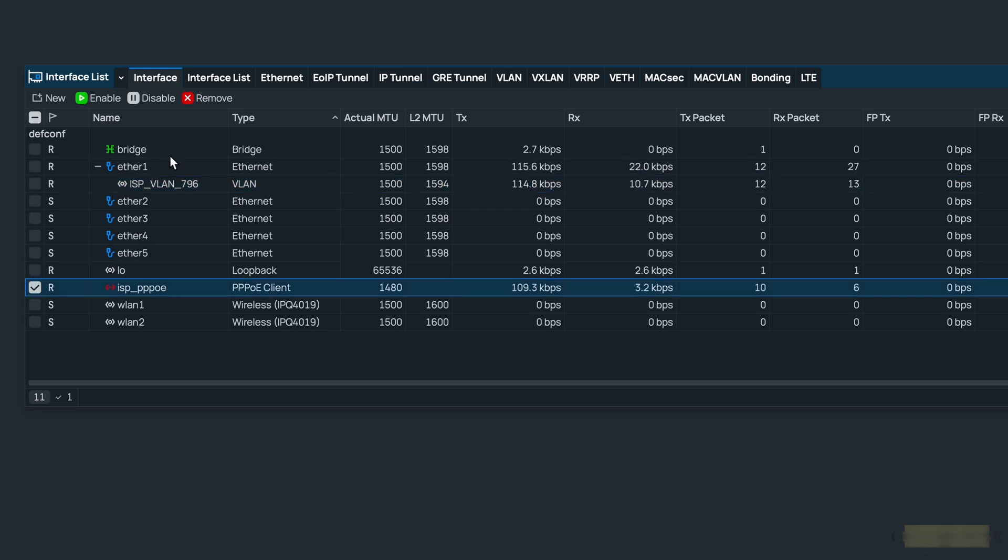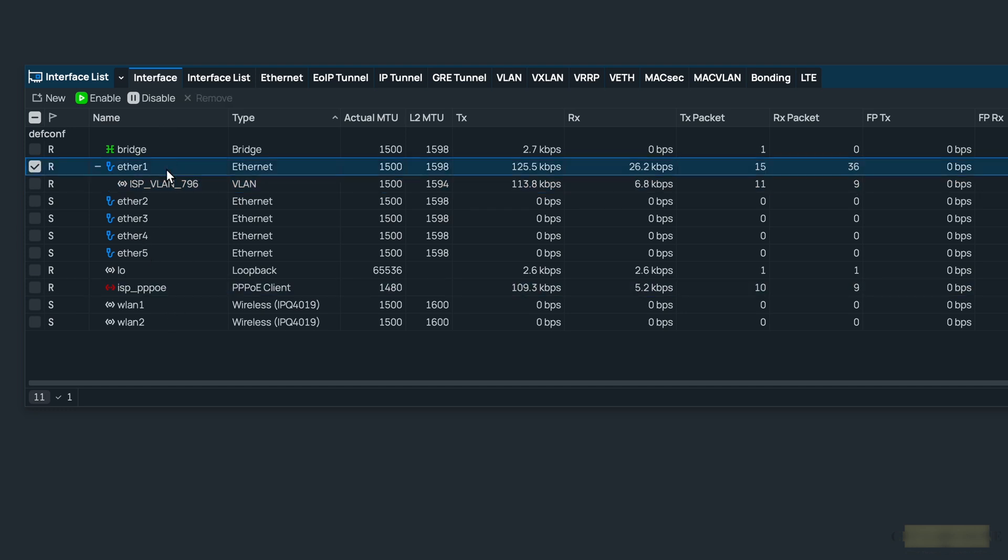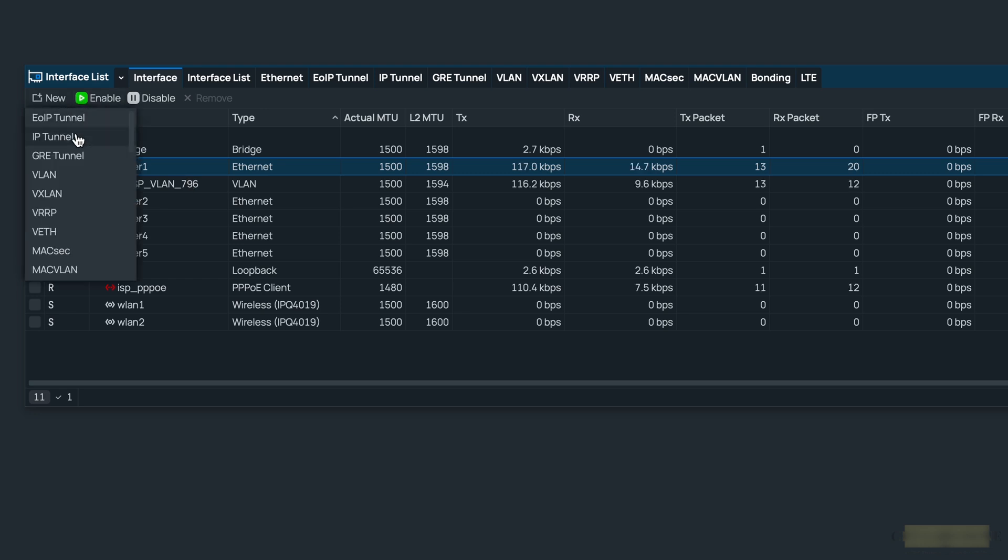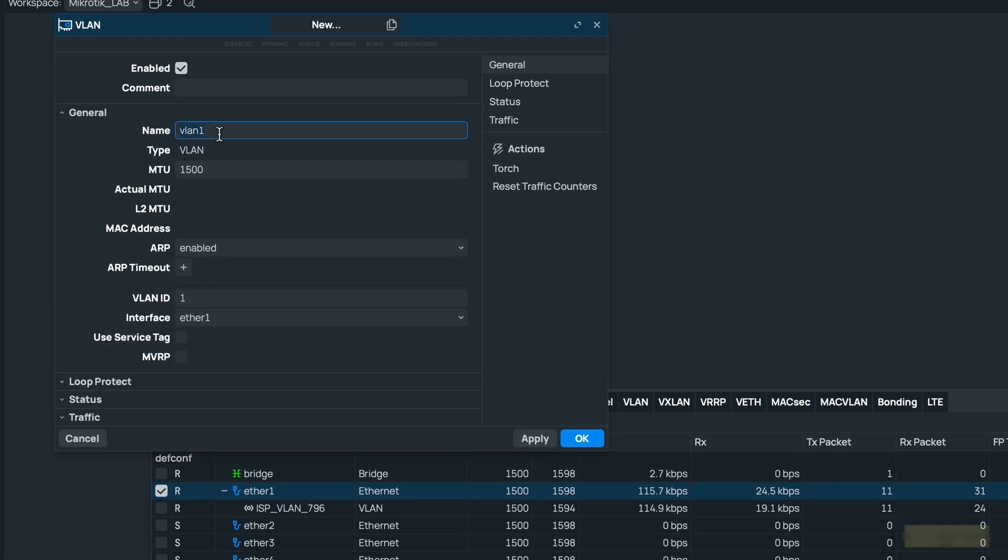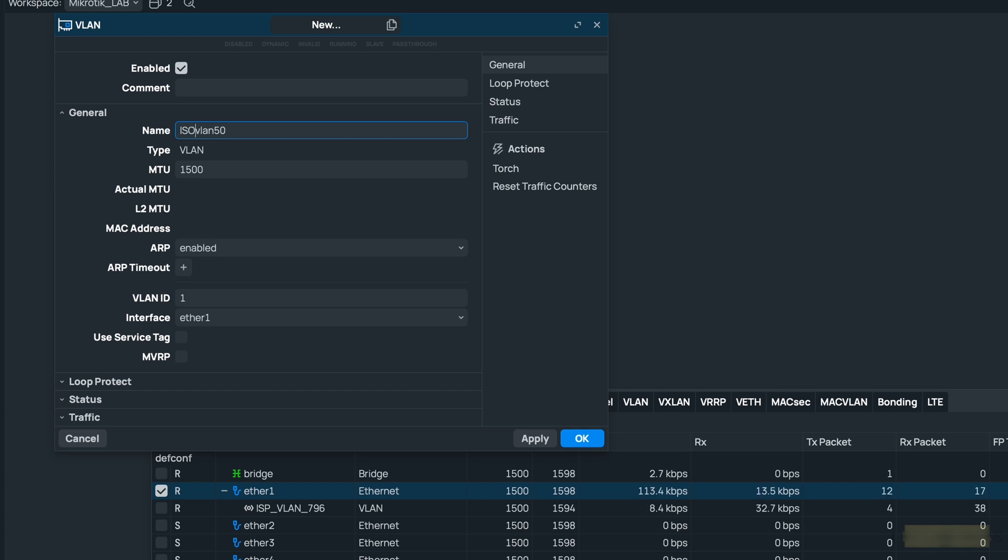So let's suppose you got a VLAN tag 50 from the ISP and you want to configure it. So what you would do, you go to new in the interfaces and click on VLAN. Let's give some friendly name: ISP VLAN 50 or something. The name could be anything, you don't necessarily have to mention the VLAN tag in the name. You could type your own name if you like.